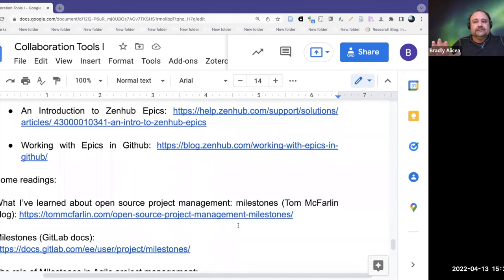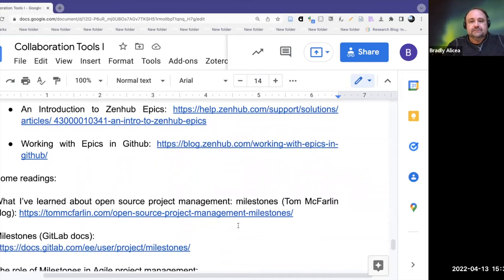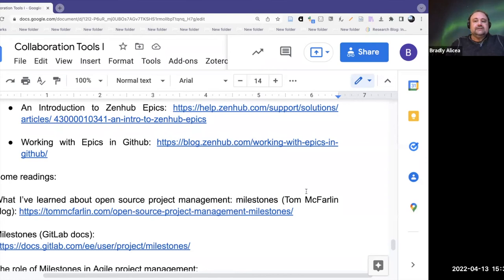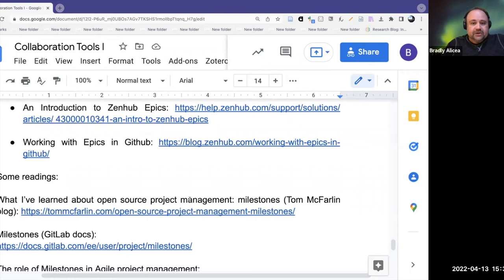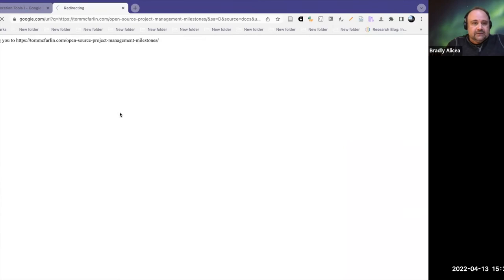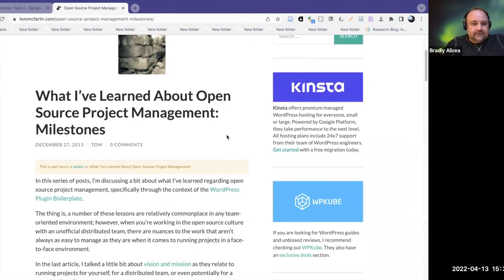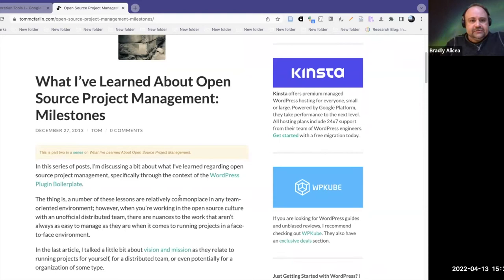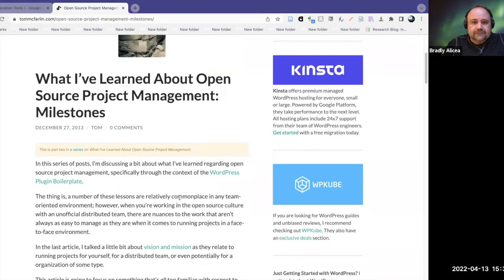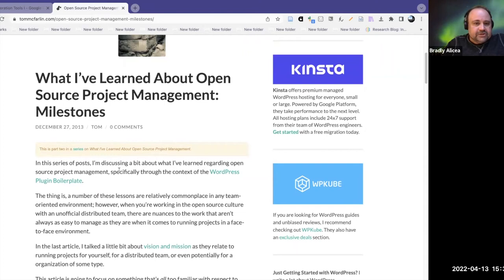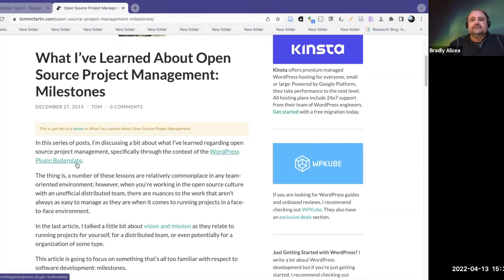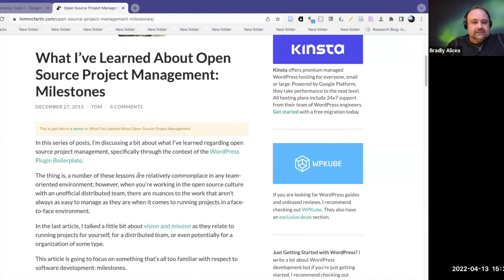That's all I'm going to talk about in terms of specific tools. I did want to go through a few readings and resources. The first is 'What I've Learned About Open Source Project Management Milestones' by Tom McFarland on his blog. This goes through some open source project management milestones. It's about nine years old and a little dated, but I think it serves our needs pretty well. He's talking about what he's learned from working with a WordPress plugin boilerplate specifically.